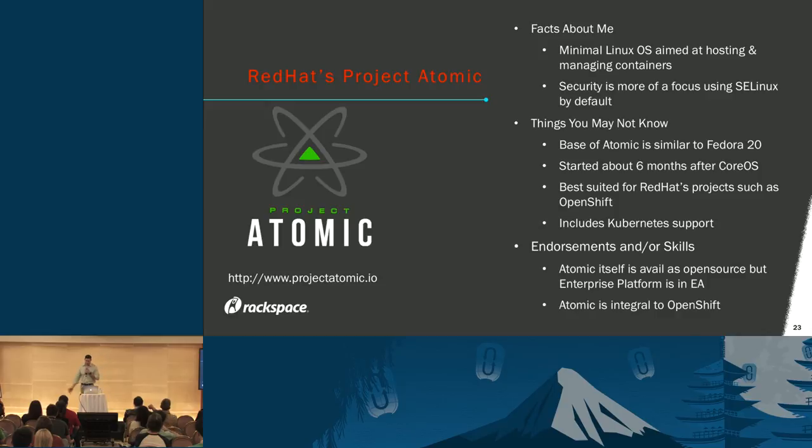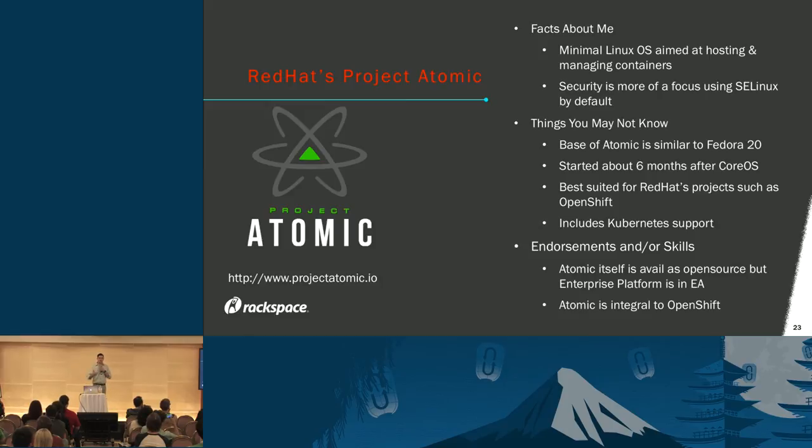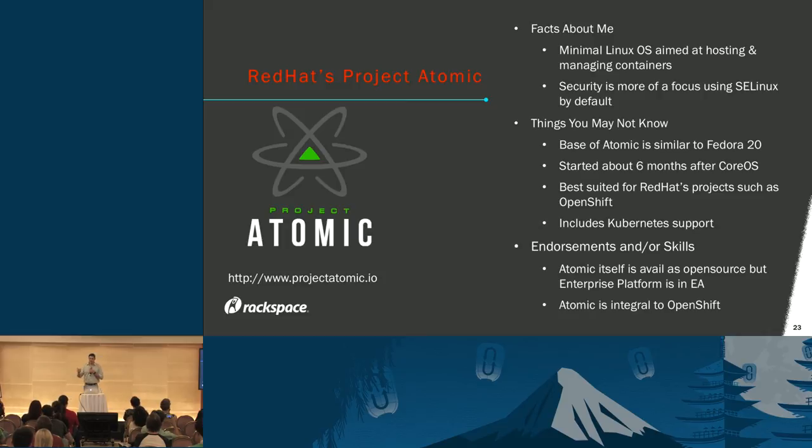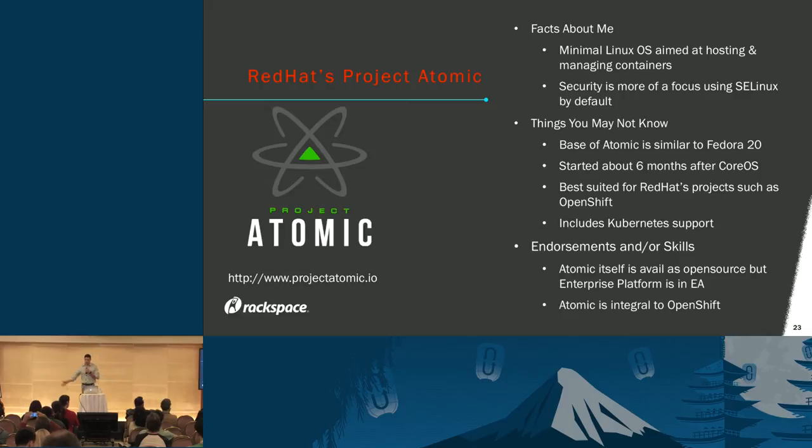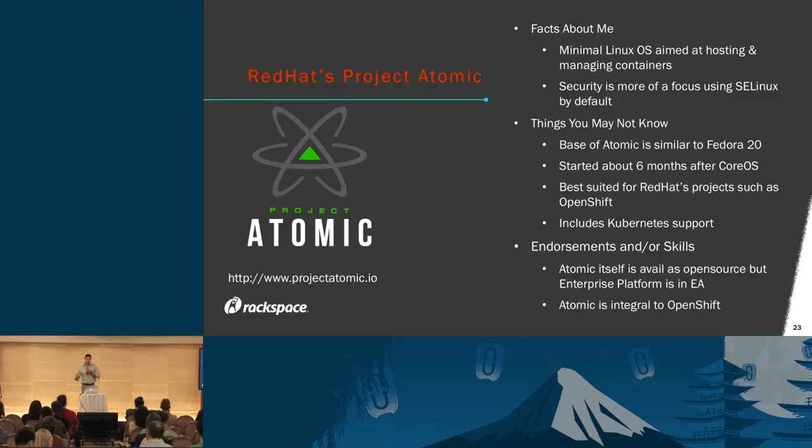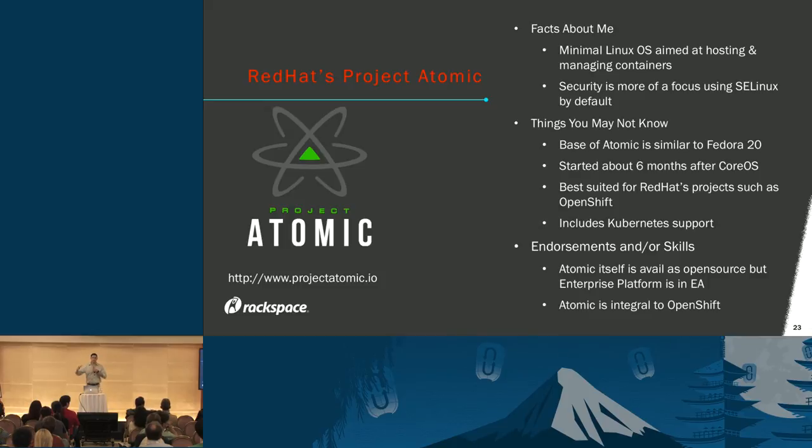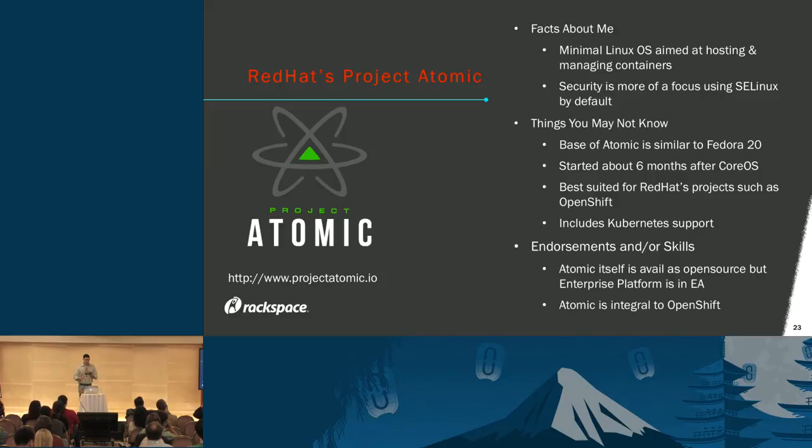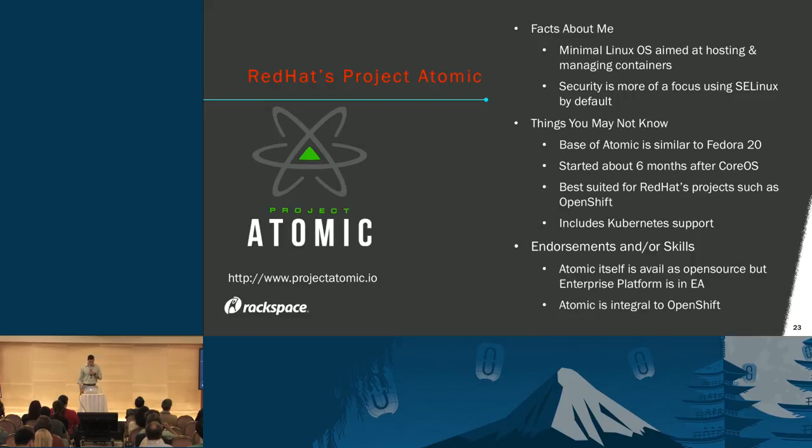Next we have Project Atomic out of Red Hat, similar to CoreOS—a minimal OS aimed at managing containers. They took a different stance with a security-first focus, more enterprise-driven, and it's baked in with SELinux by default, something CoreOS didn't do until their most recent release of 808. From my Fedora and Red Hat friends, using Atomic is very similar to Fedora 20. It started about six months after CoreOS. Atomic is best suited for your Red Hat stack, especially considering things like OpenShift. There's native support for Kubernetes. Atomic itself is available as open source today.